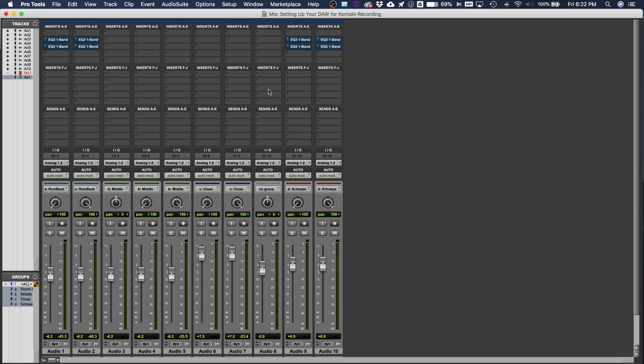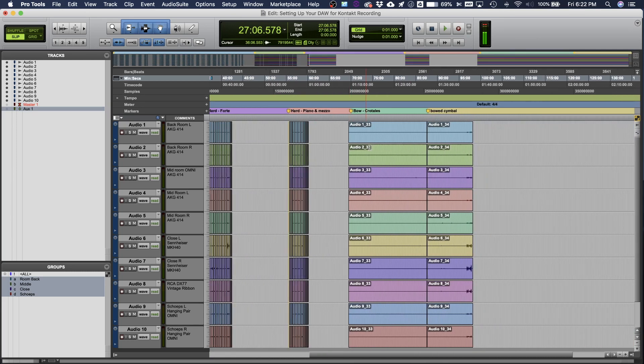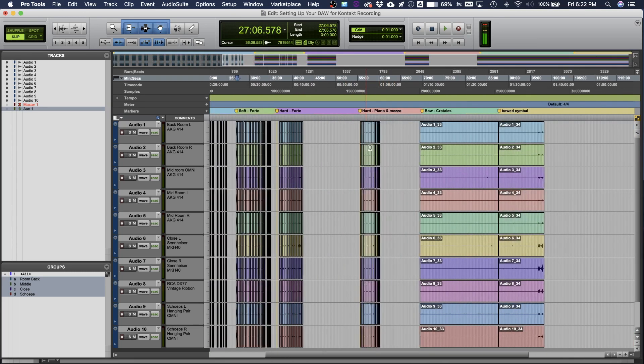I can do it within the Kontakt library. And I can also do that for EQ, compression, reverb. I can add all these different effects in within the library. So I decided just to bypass it when exporting and when mixing my samples.